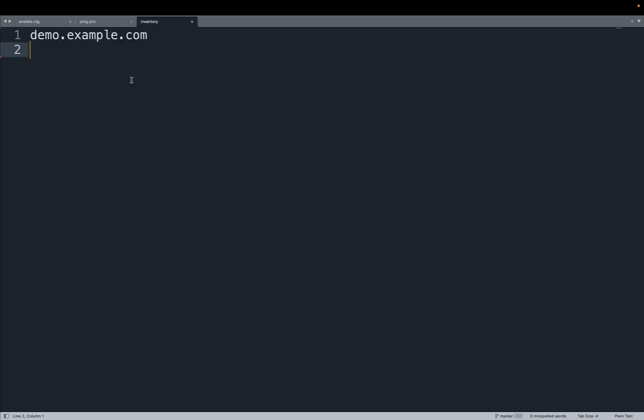Well, I have only one host, demo.example.com. Are you ready to have fun?